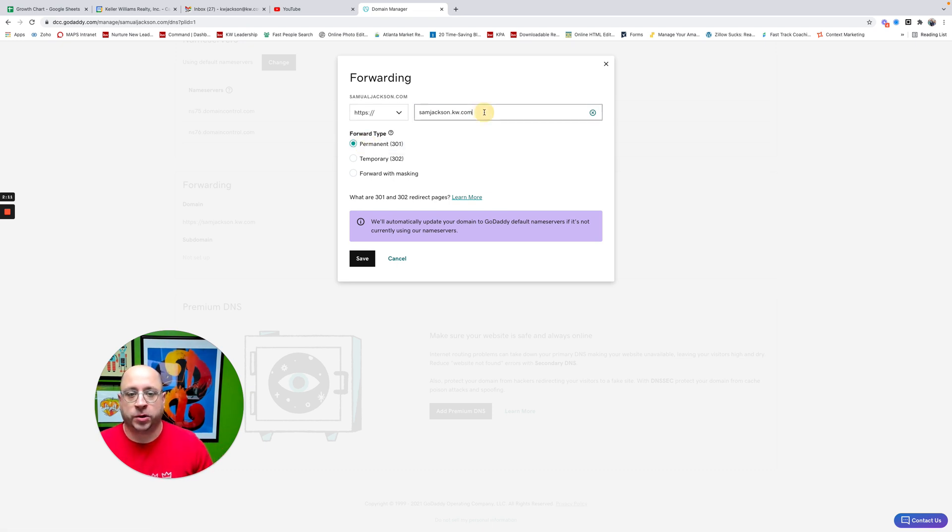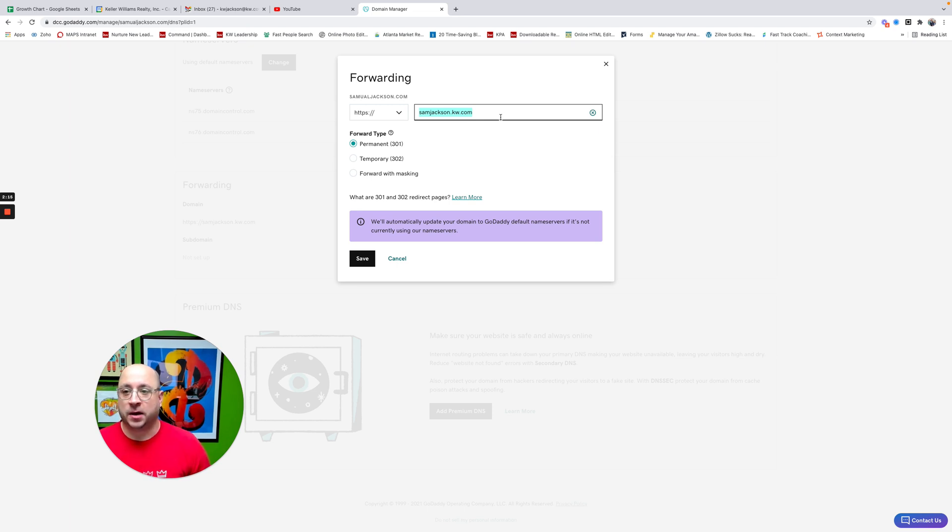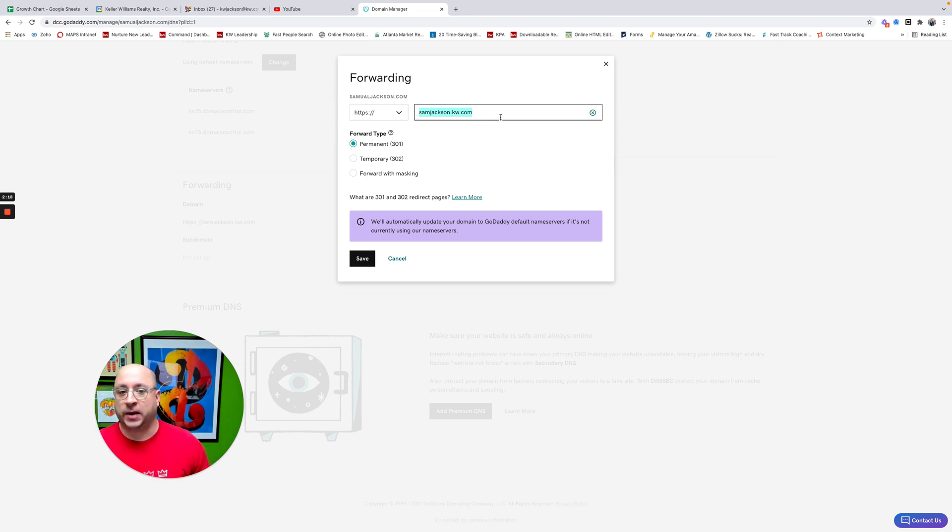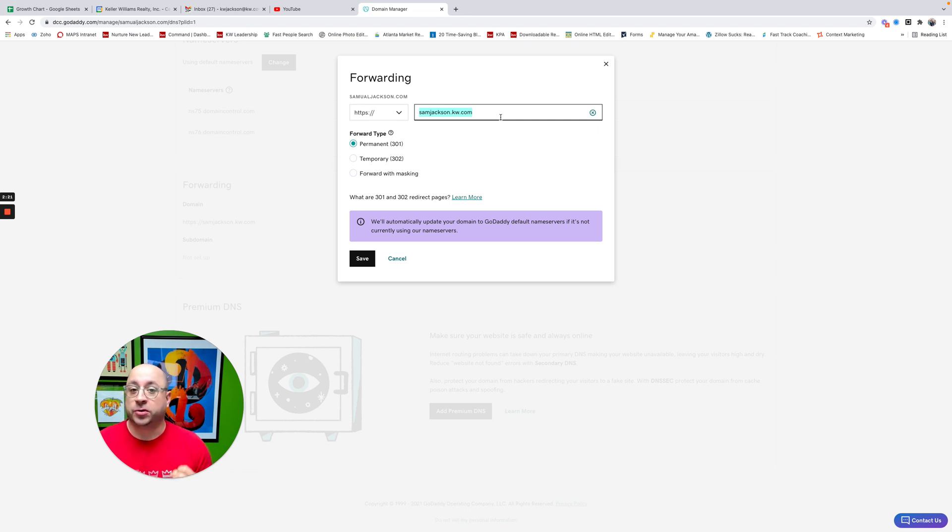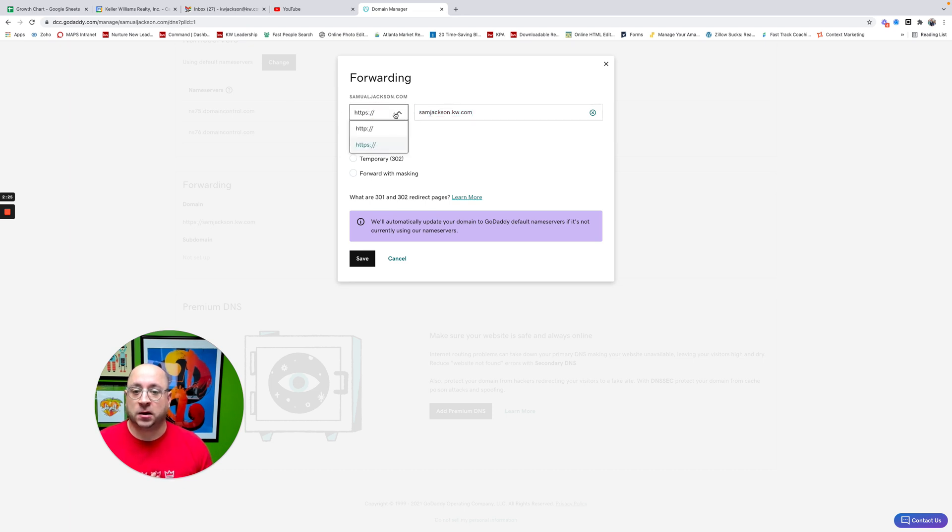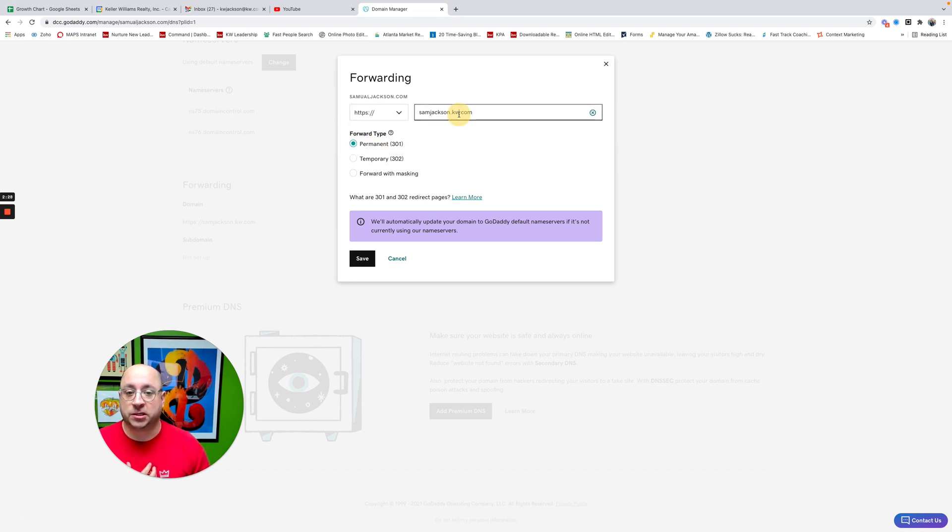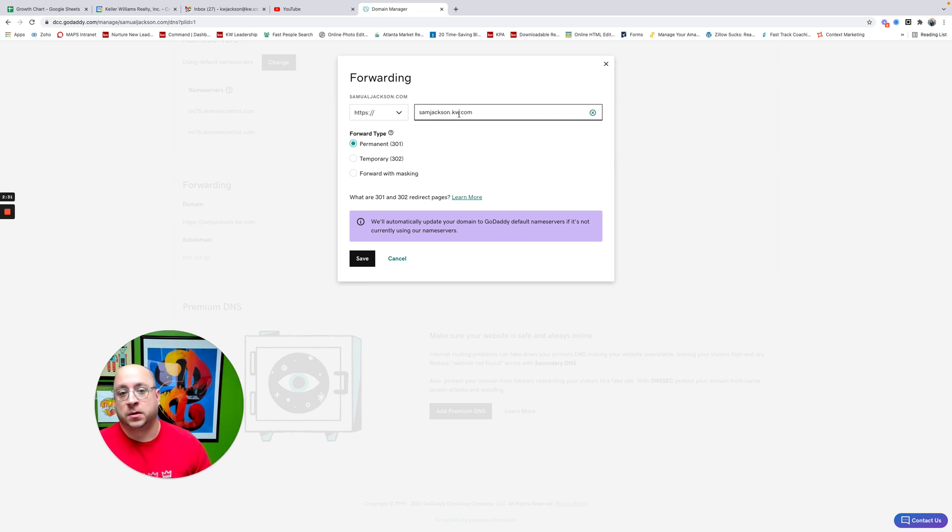And then what you'll do is you'll put your website here. So for a lot of you, it's going to be your first and last name or your team name or whatever, .kw.com. Notice that there is no www. And because we have this box selected here, the HTTP is already inputted. So this is really just the whatever.kw.com. So in my case, it's samjackson.kw.com.